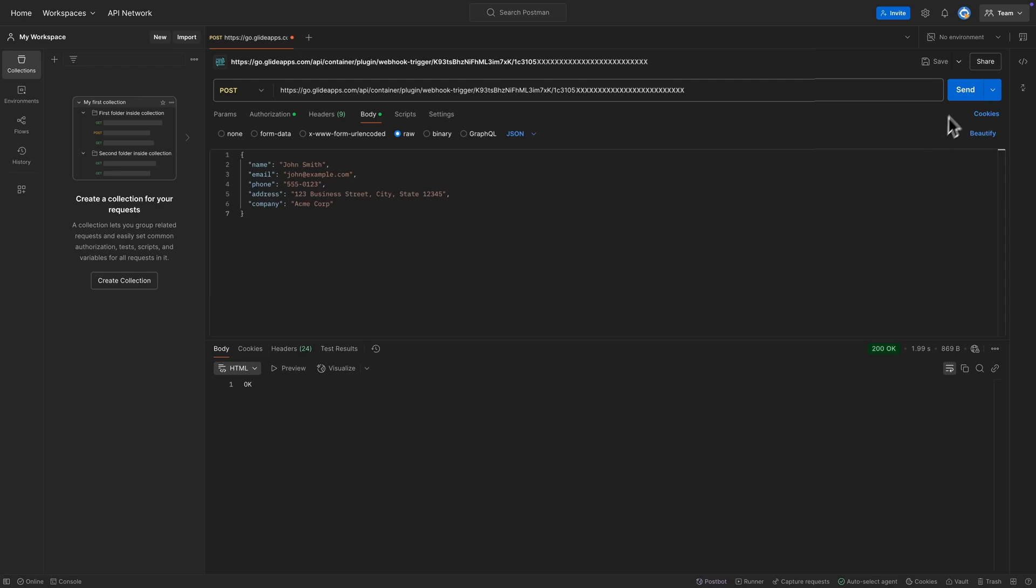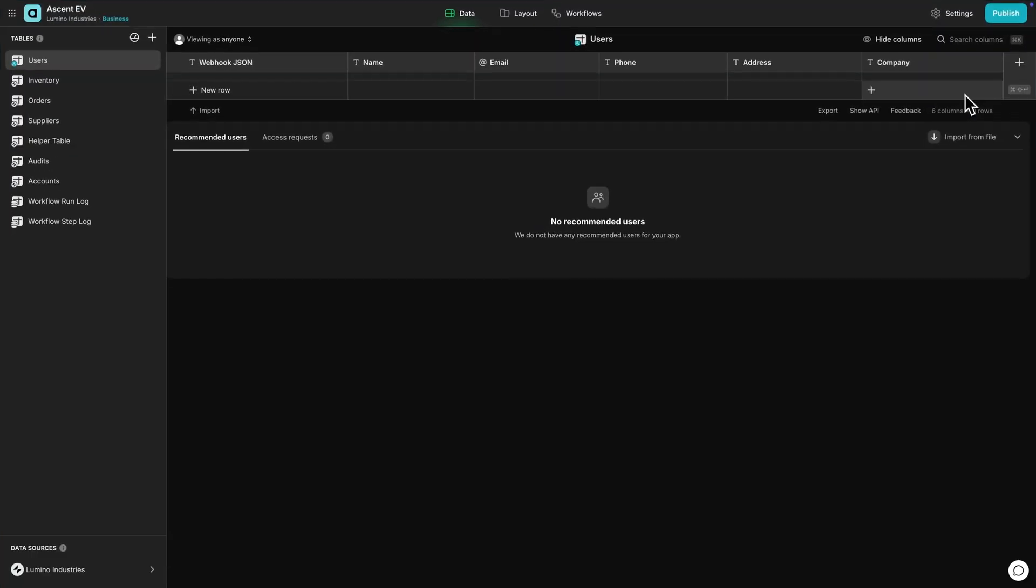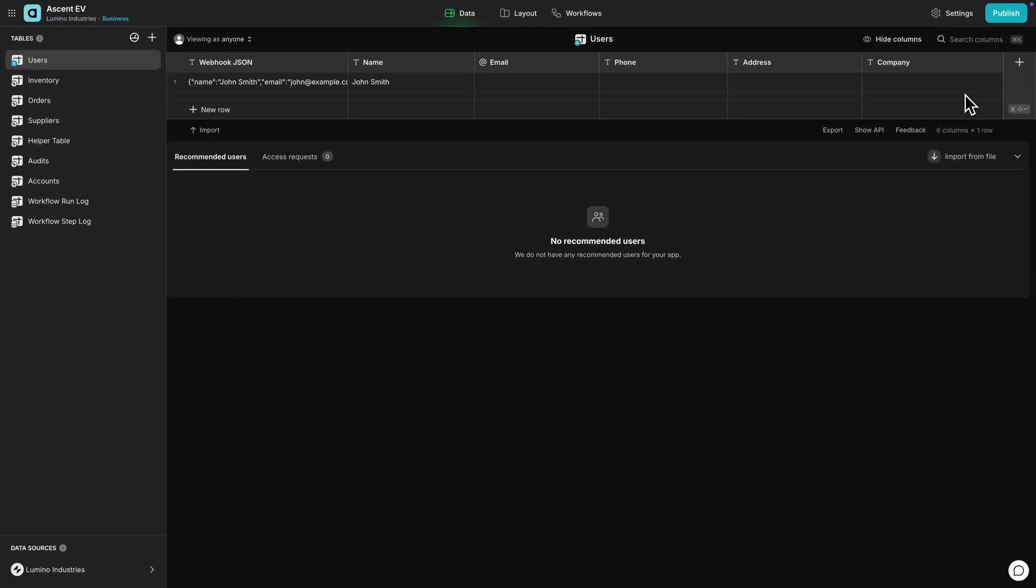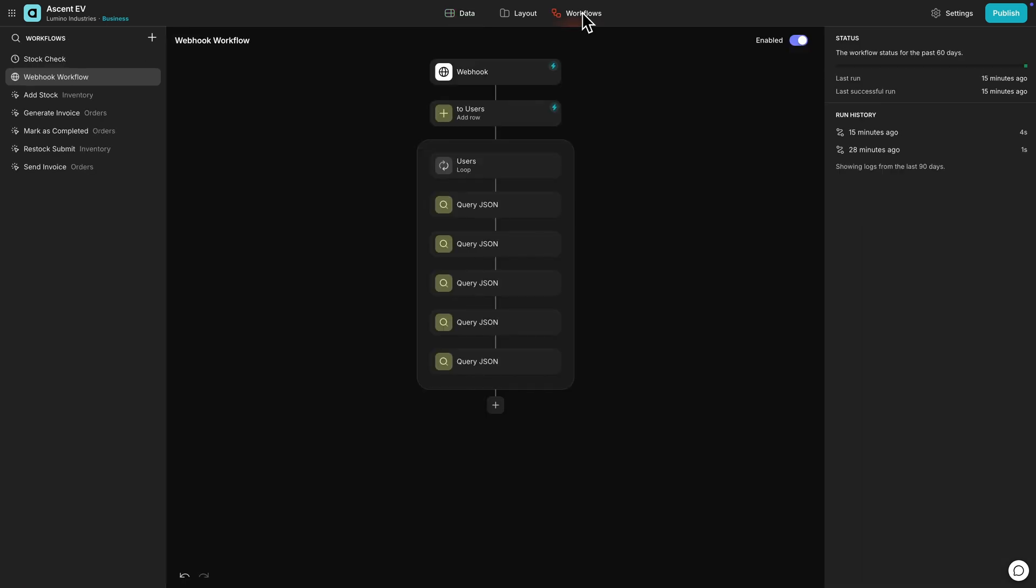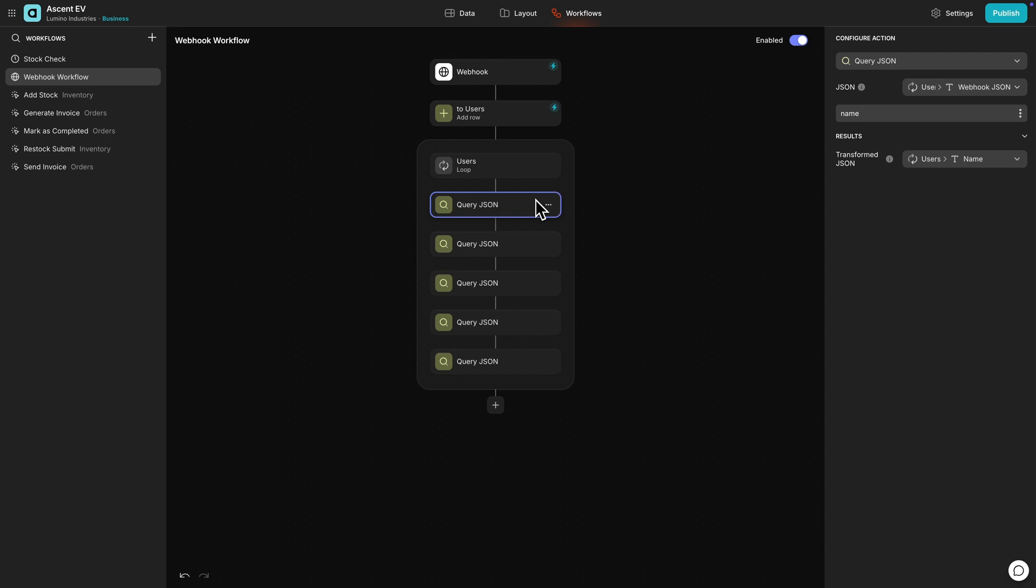In Postman, we'll hit send, and if we head to the data editor and our users table, we'll see that a new row is added with that JSON data. Now we can use this data however we want, like extracting it to the different columns in our table using query JSON actions or columns.